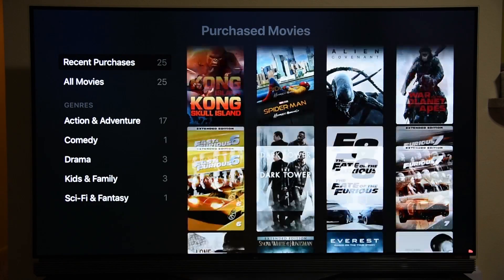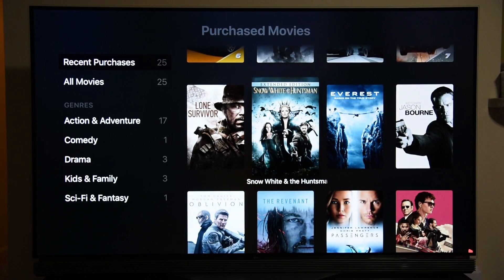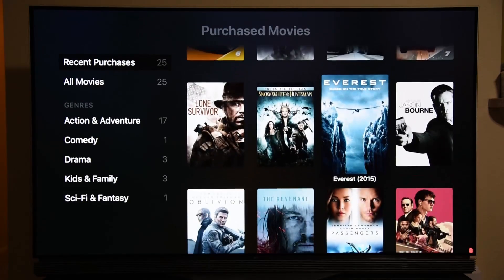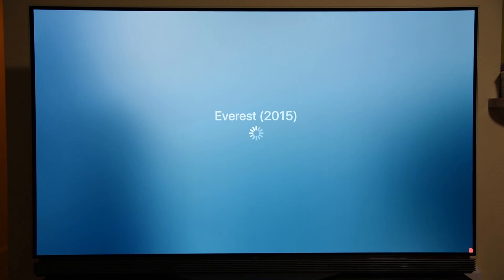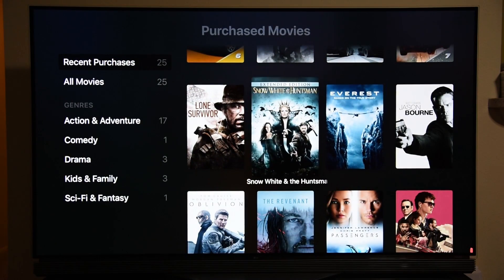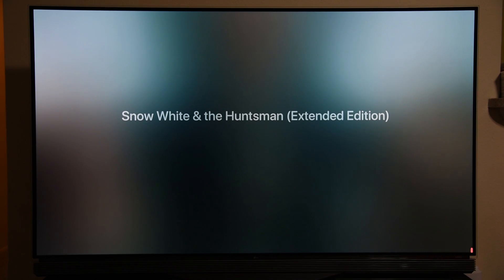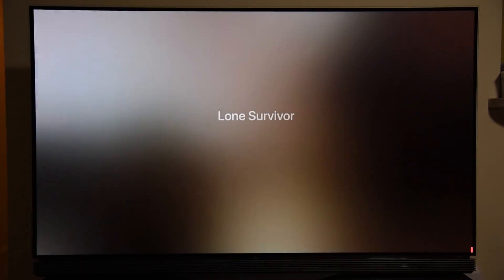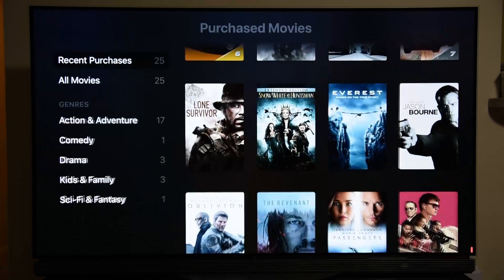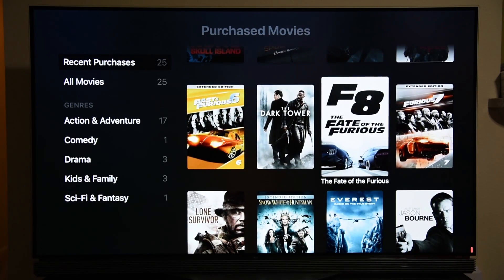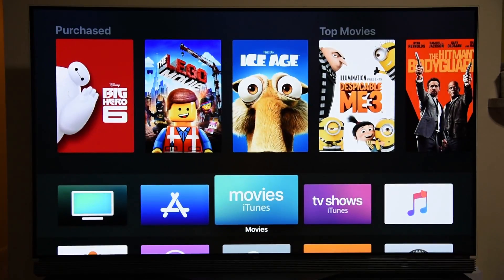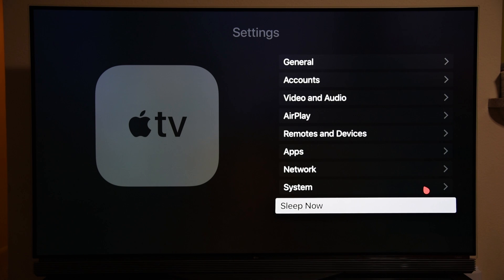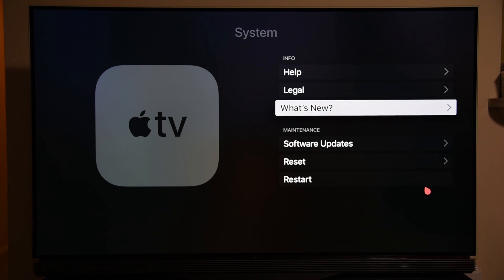Once your beta software updates are enabled, you will get the update called tvOS 11.2. When you first get your Apple TV 4K it will be on tvOS 11.0, and when you update for the first time you'll get tvOS 11.1 — but that doesn't fix this issue. When you go for the beta update and get tvOS 11.2 you'll see a difference. To update, go to Settings, then all the way down to System, and go to the Software Updates option.